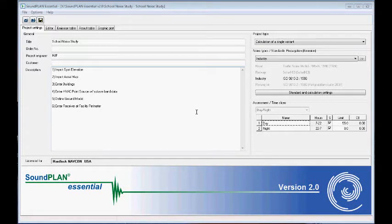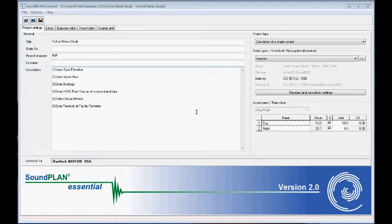Hi there! This section is about inputting ground model definitions and receiver at the facility perimeter. Again, Soundplan Essential version 2.0.